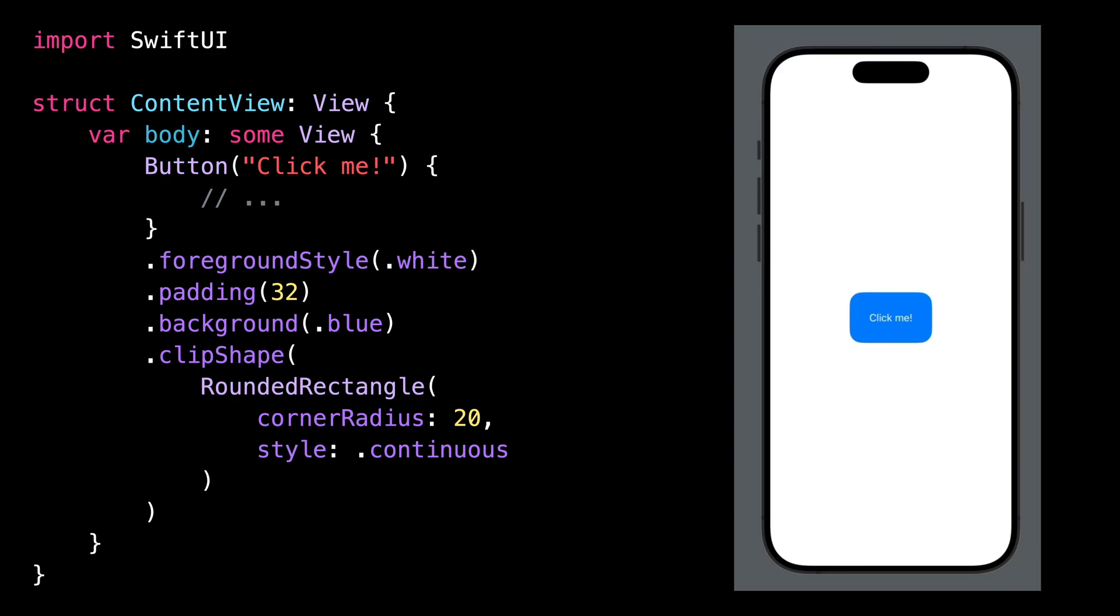The button we've implemented looks alright and we can successfully interact with it. But if we take a closer look, it turns out that this button actually has quite a big issue.